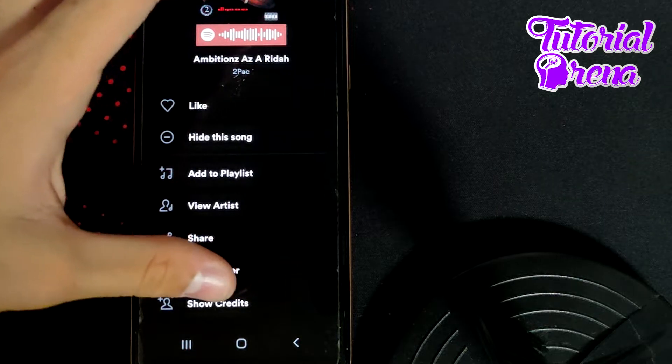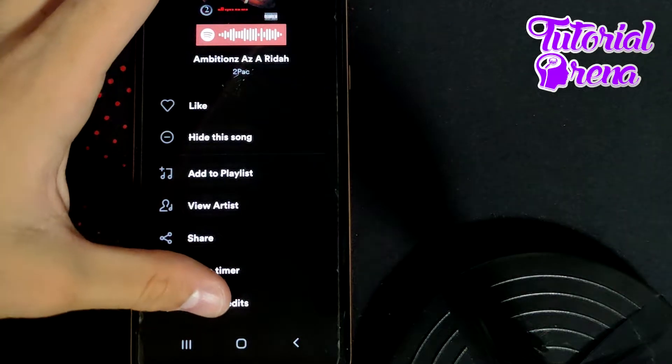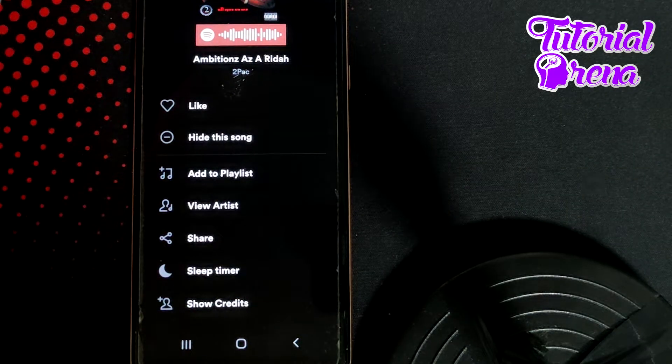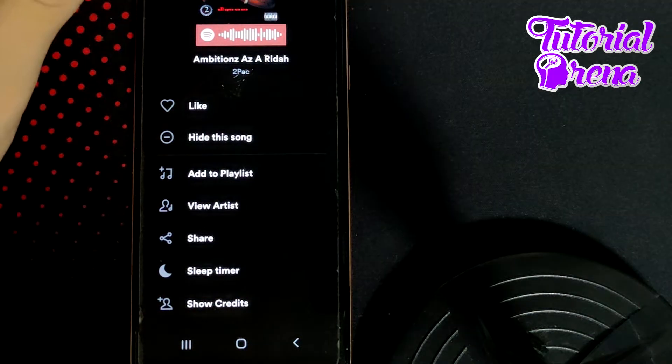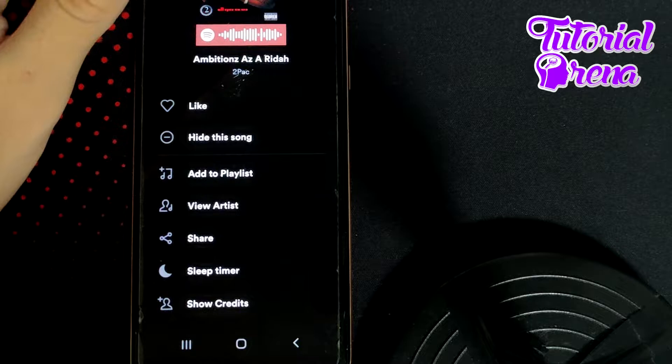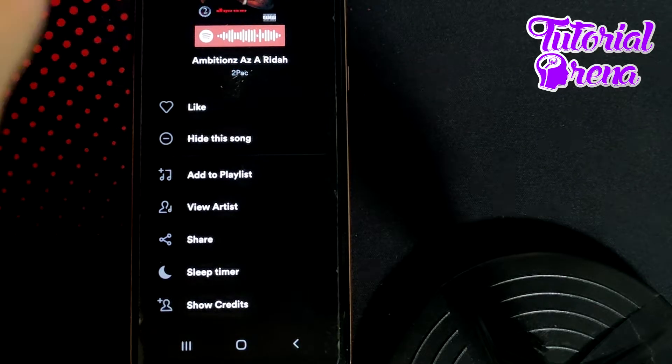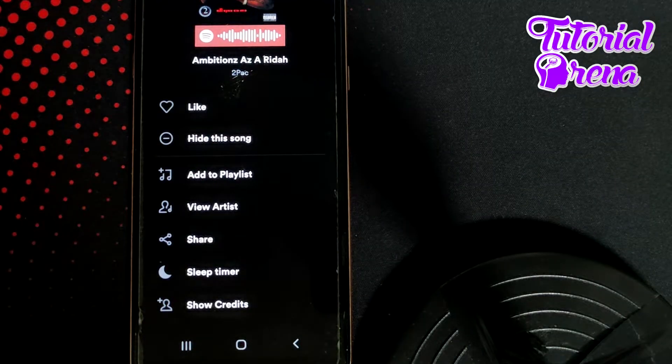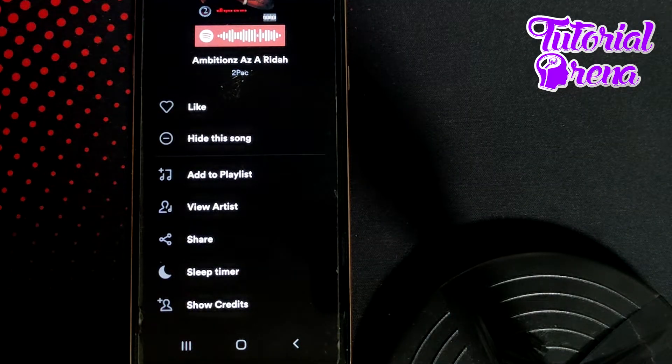Also, you can take Sleep Timer and take Showing Your Credits. What you can do right now, in this case, to download the music on your Spotify,